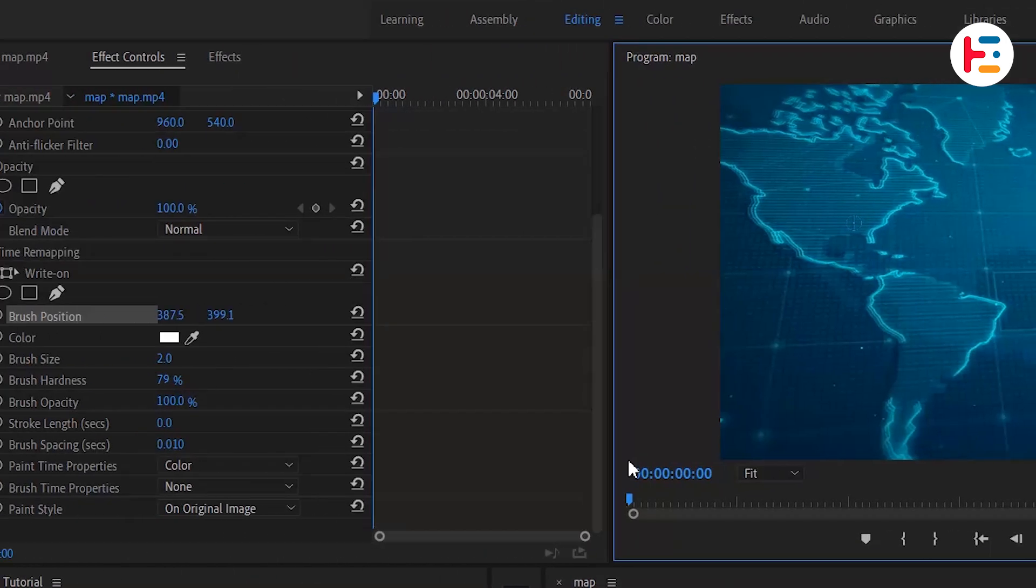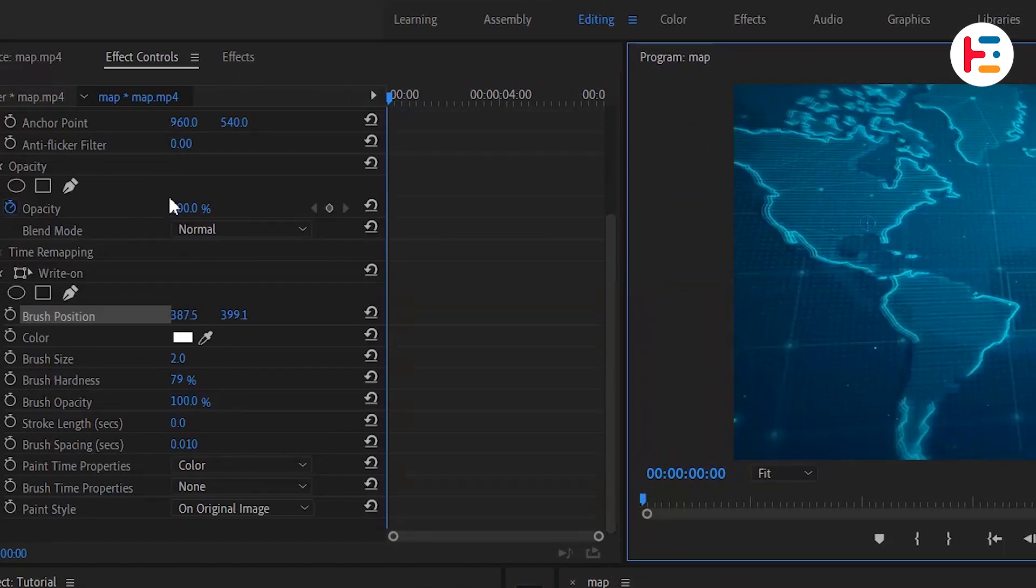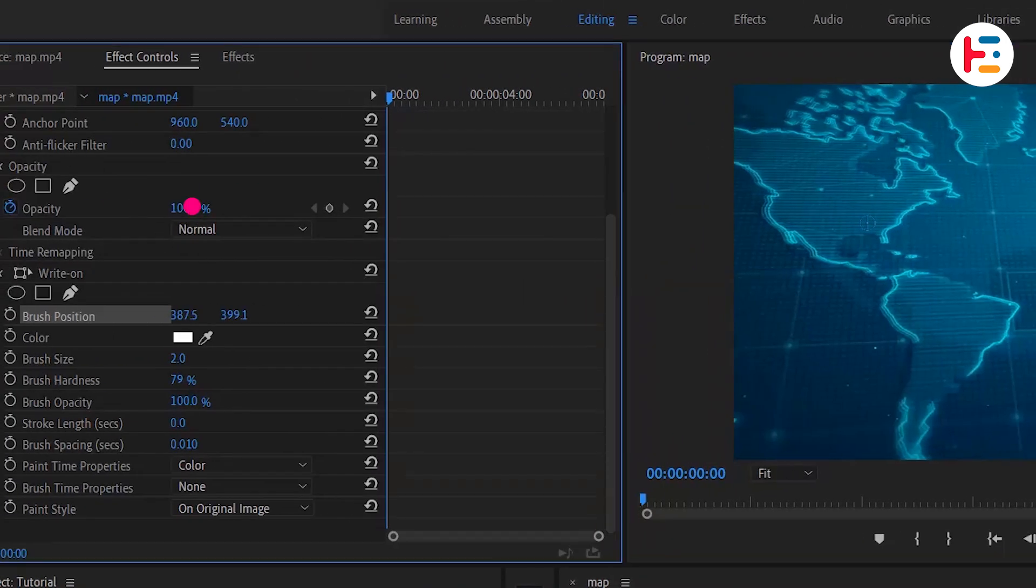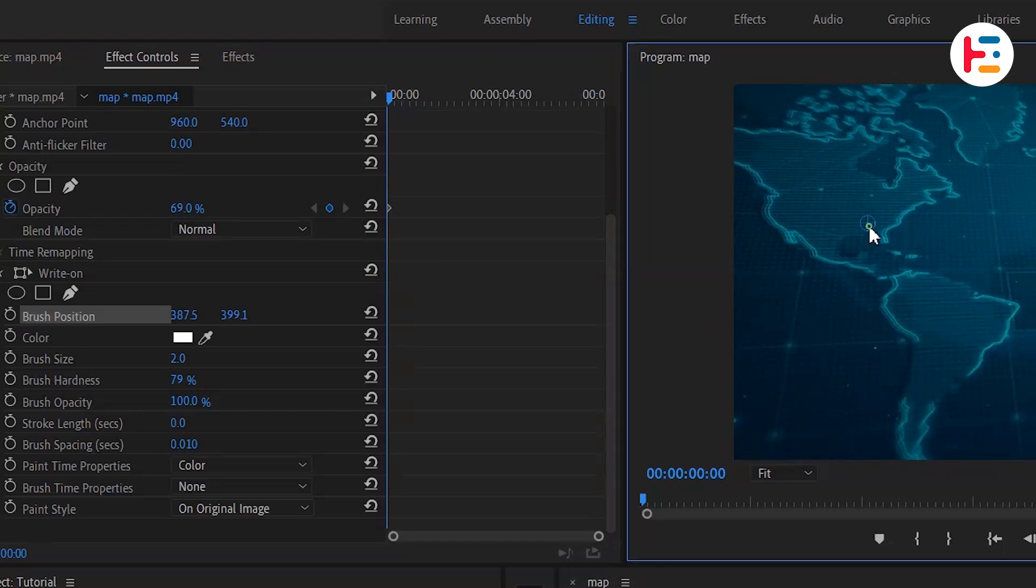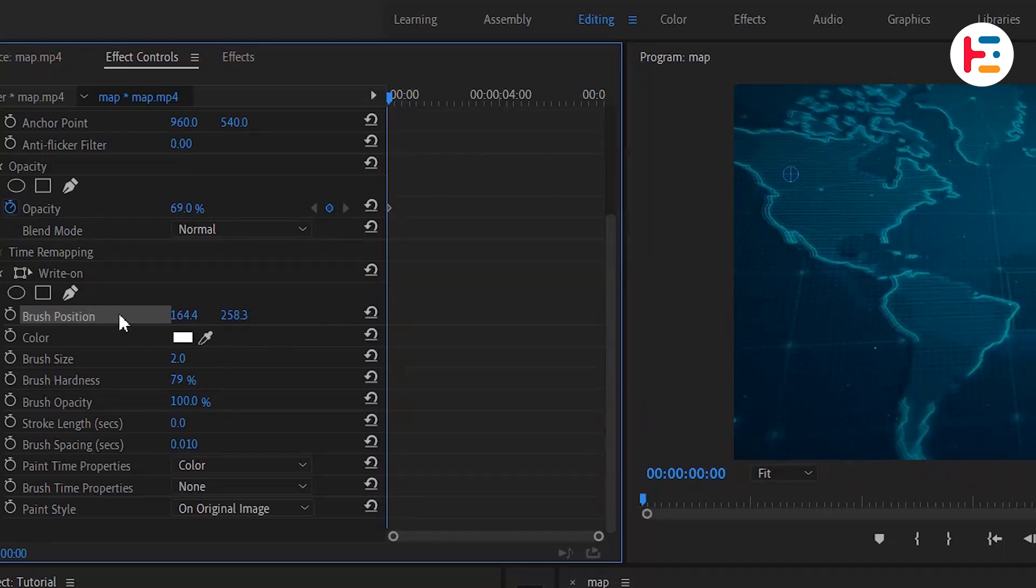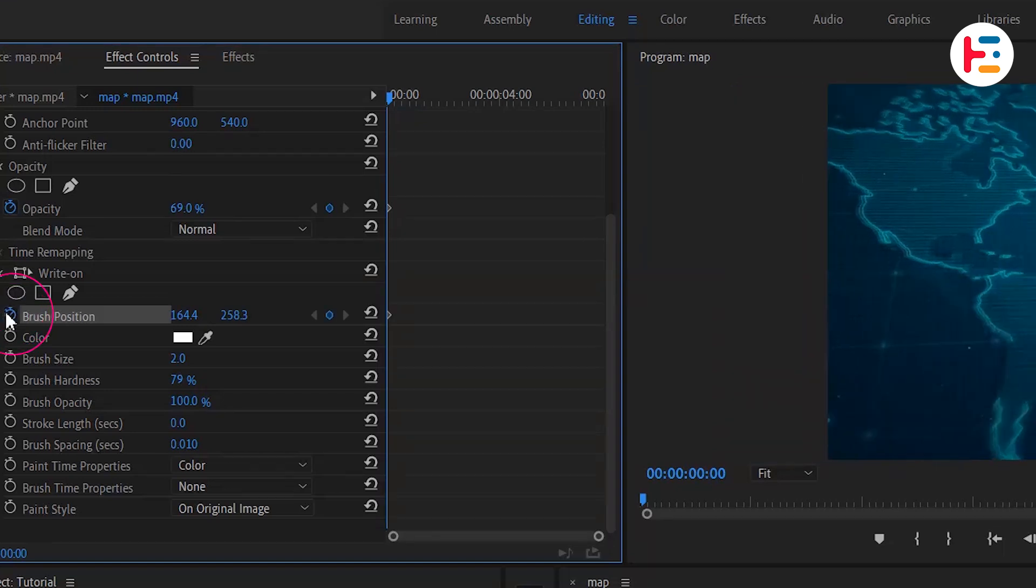To make it more visible against the blue background, adjust the opacity of the footage. Next, under write-on, you can find the brush position. Let's add a keyframe by clicking on the stopwatch.